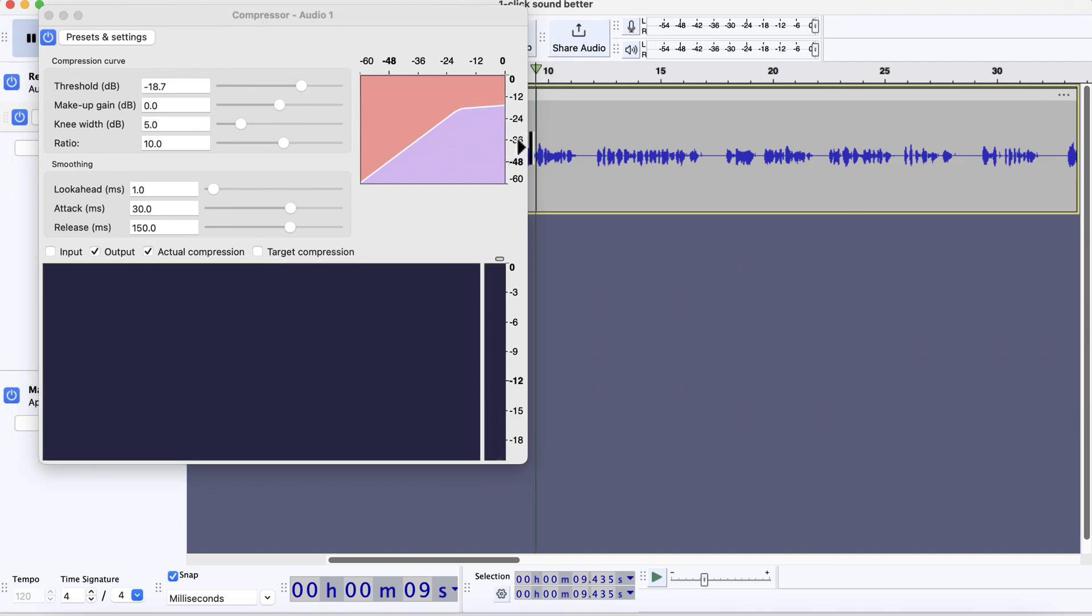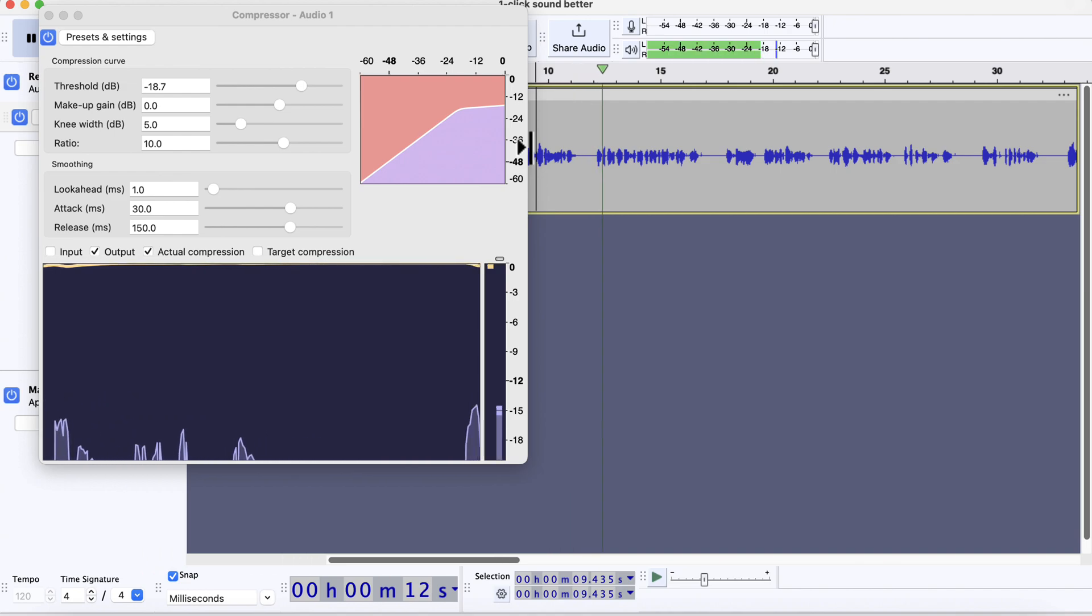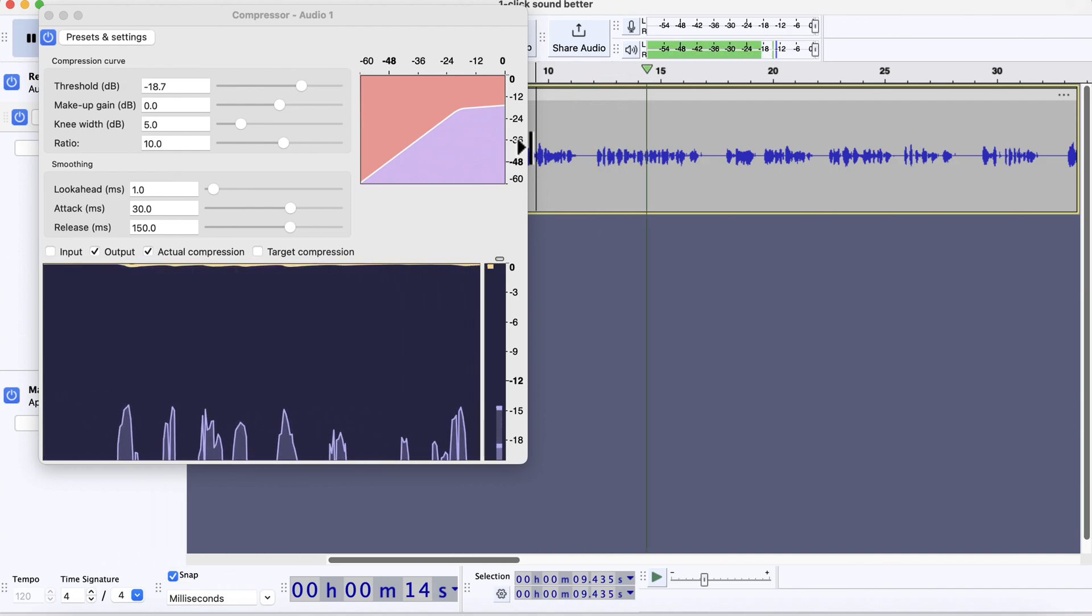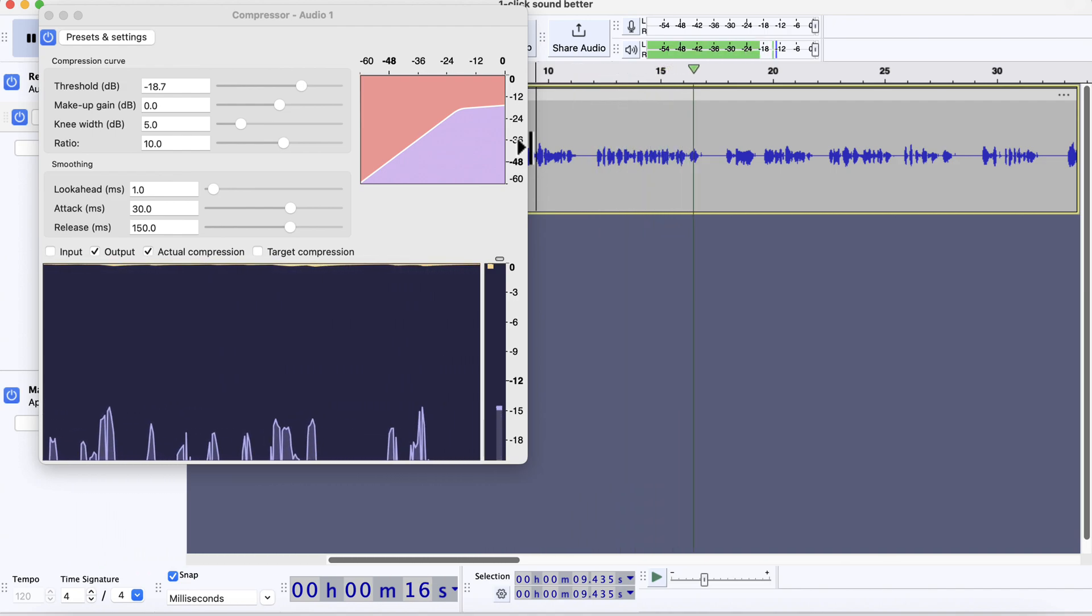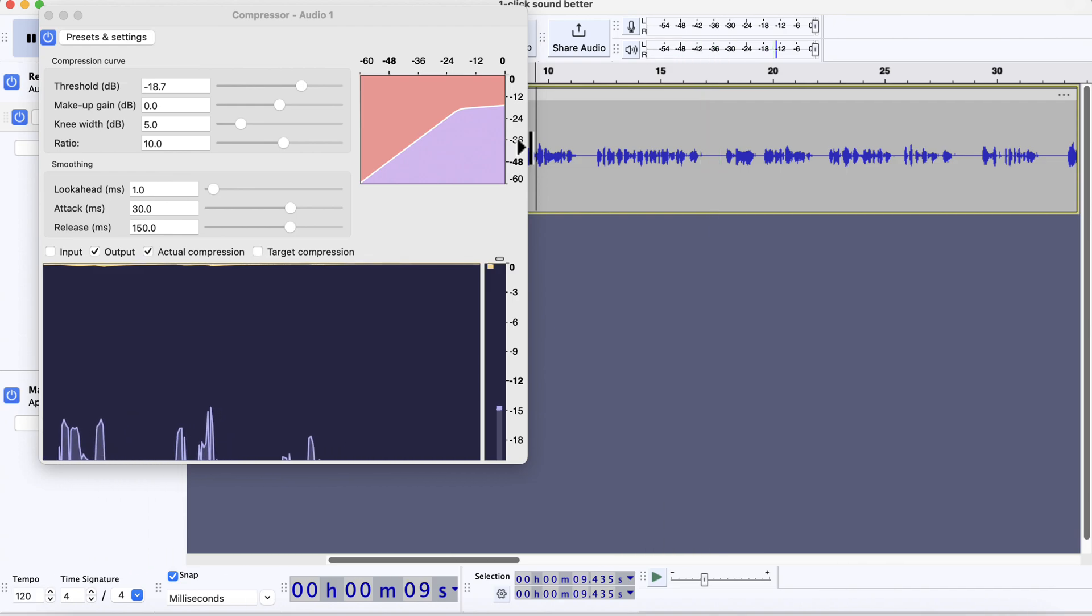If I lower the threshold and play, you will see some indication at the top area. With a threshold of minus 18.7 dB, the actual compression is very low. To increase the compression, I have to adjust the threshold level.